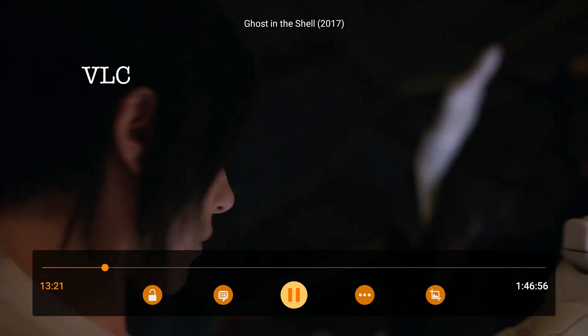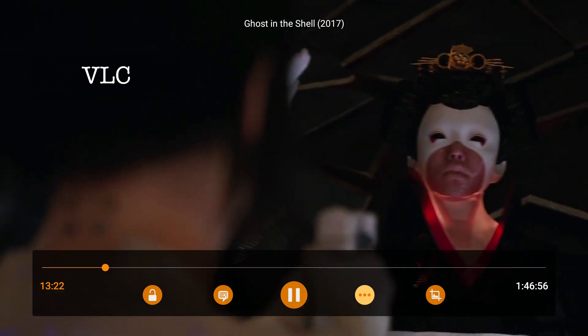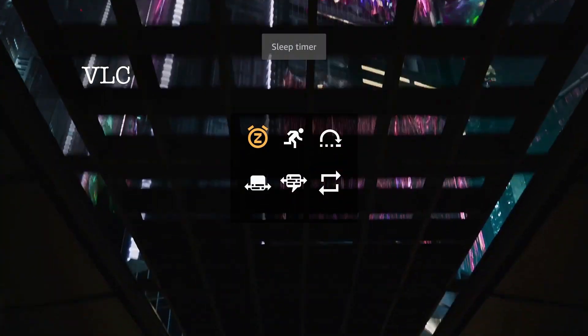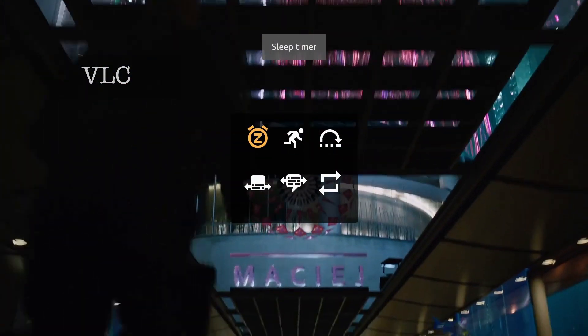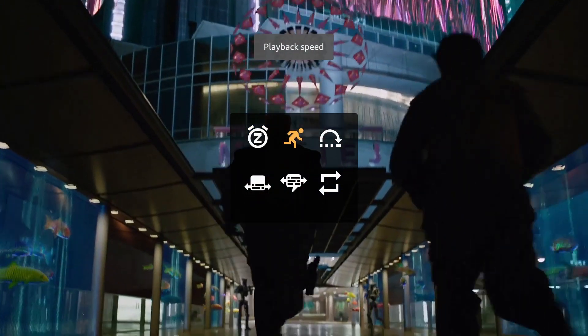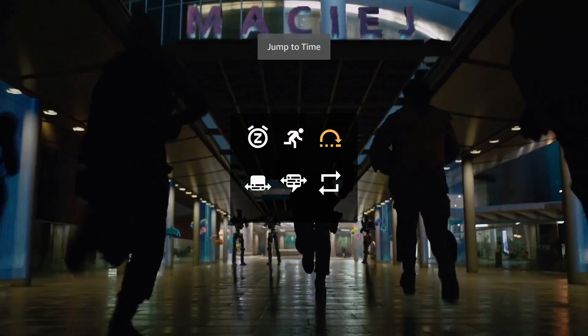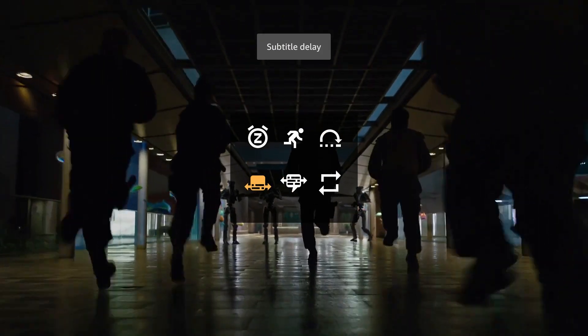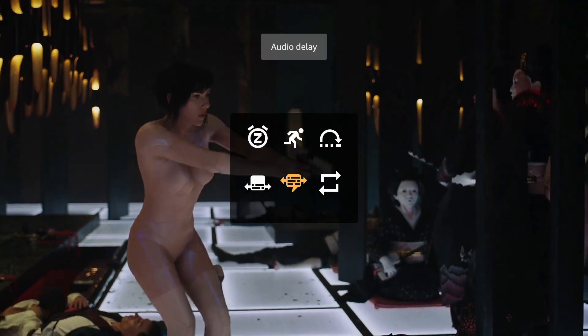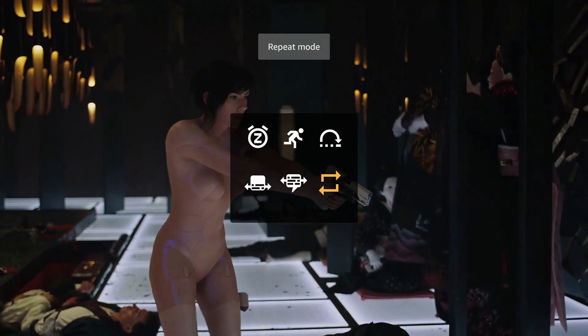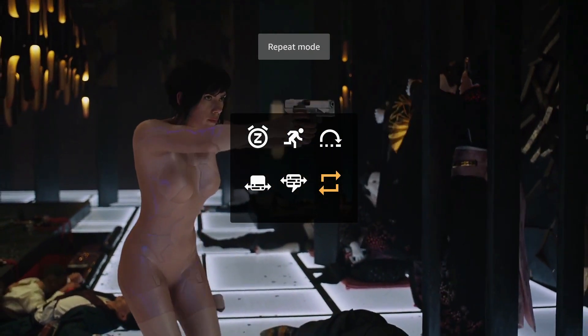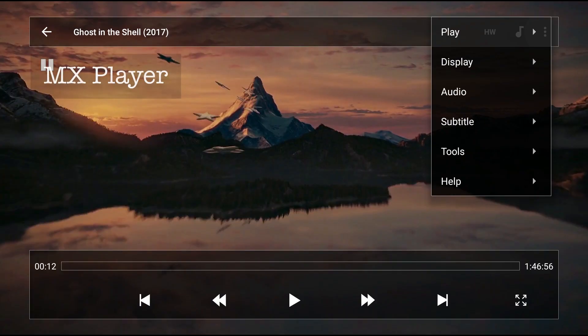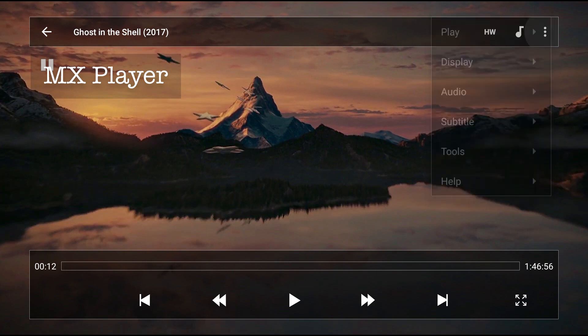MX Player and VLC each have a wealth of settings that allow you to configure them to your liking. MX Player definitely has the most settings options.